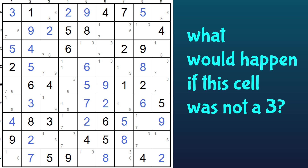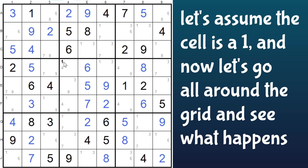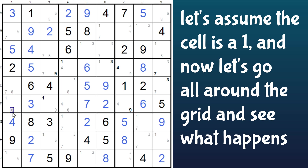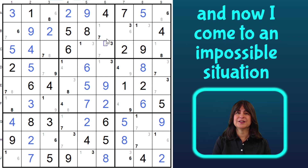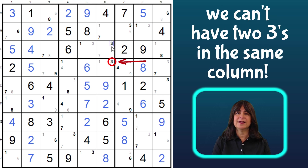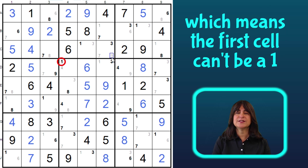Let's see what sort of bug we would have without the 3. Let's say this cell was a 1. Then this cell would be a 3, making this a 7, this a 9, and then this is a 4. So now that makes this a 3, and this a 9. Then this is a 1, this is an 8, and this is a 4, which means this is an 8, and this is a 7. I can continue all around the grid filling in numbers, but here I come to a contradiction: this can't be a 3 since this is a 3, and now we have two 3s in column 6. So the first cell can't be a 1, or it will lead to this impossible scenario.